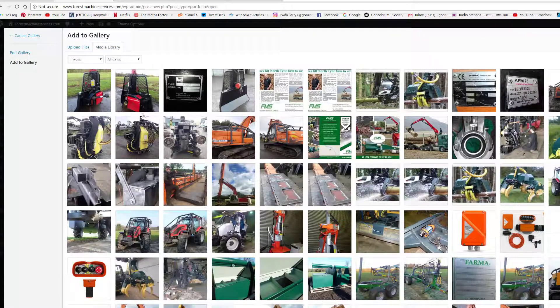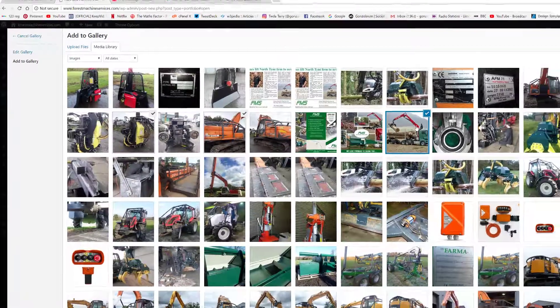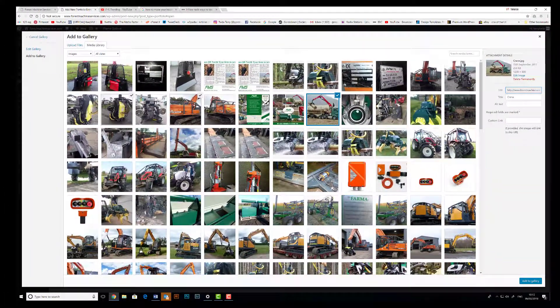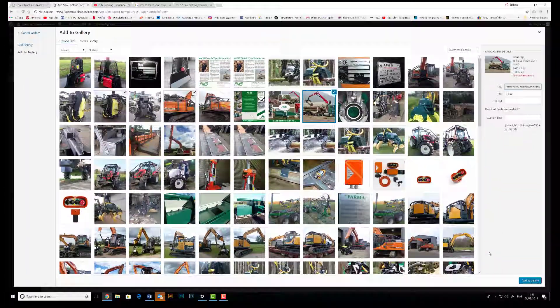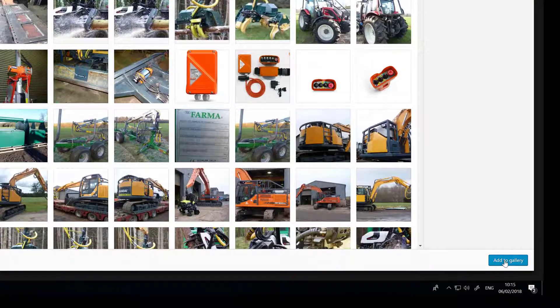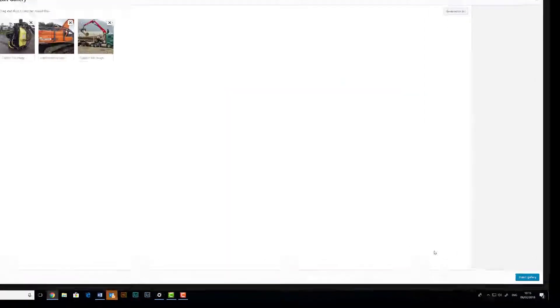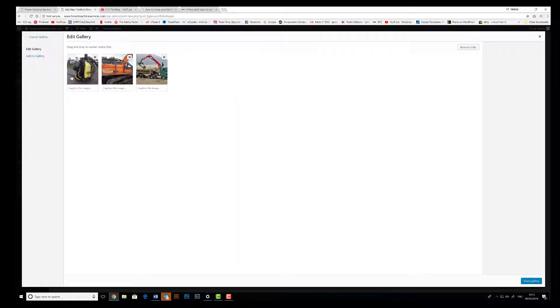So for this case, when we go back to the media library, I'm going to choose three different images and click on the blue button Add Gallery. Great, there they are. I'm happy with those, so again the blue button, Insert Gallery.